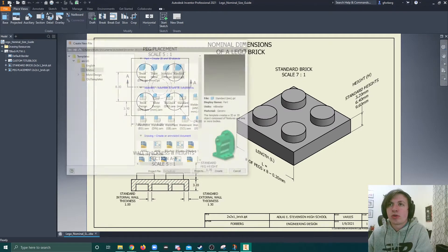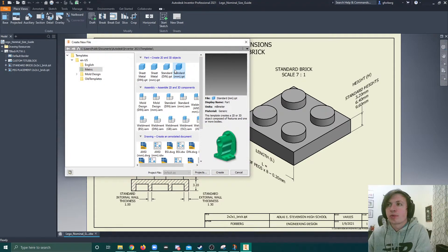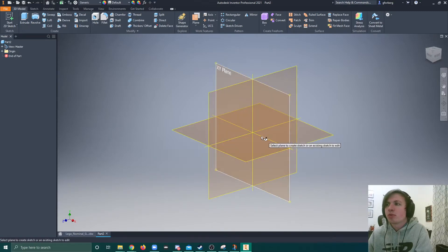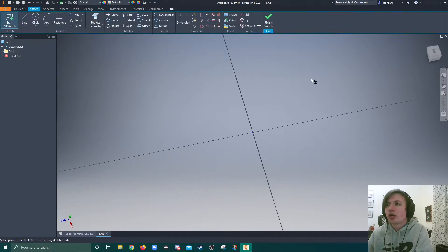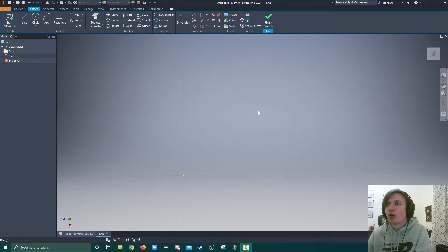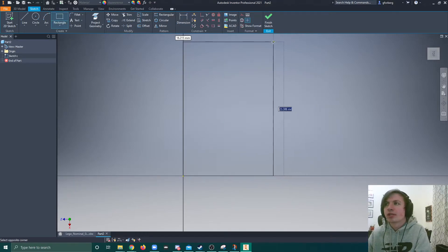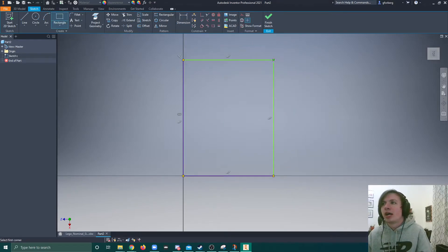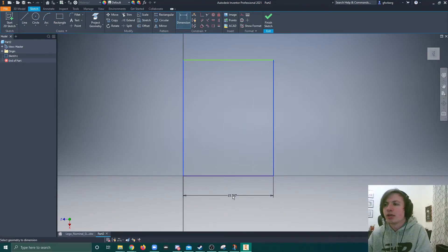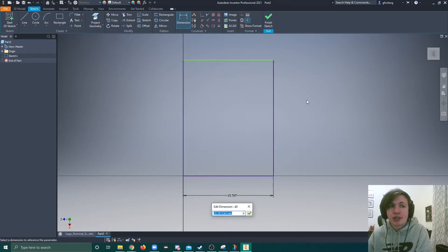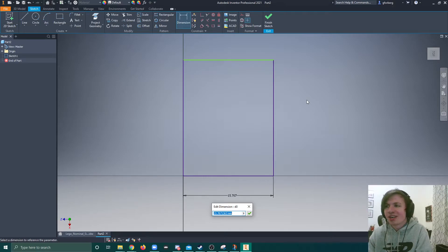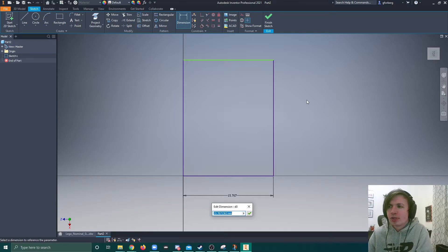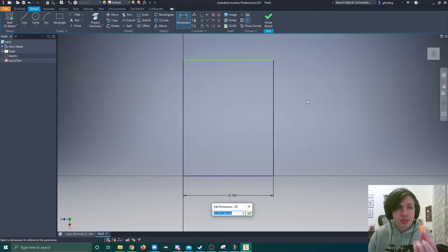So I'm going to go up here and I'm going to create a new standard part in millimeters. And I am going to start by drawing our base rectangle. Now when I draw this base rectangle, I'm actually going to throw in the dimensions. I'm going to use Inventor as a calculator. Like I said, this is a 2x3 brick. So we have 2 pegs.